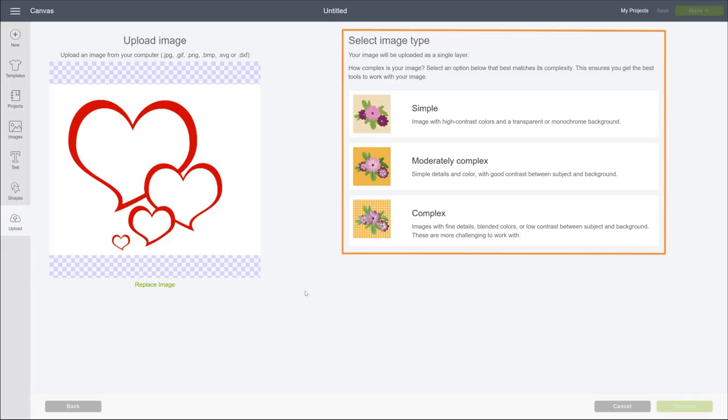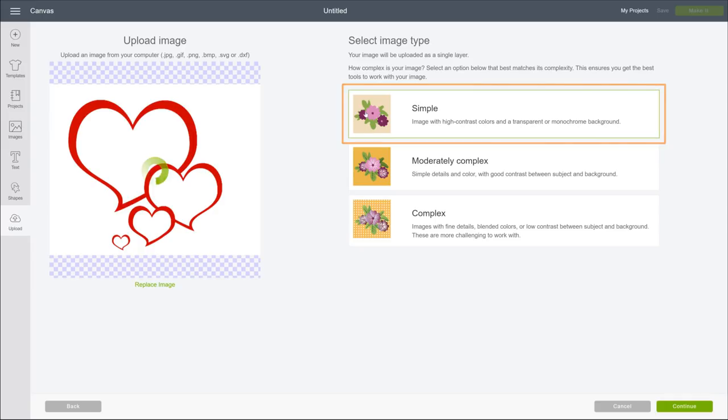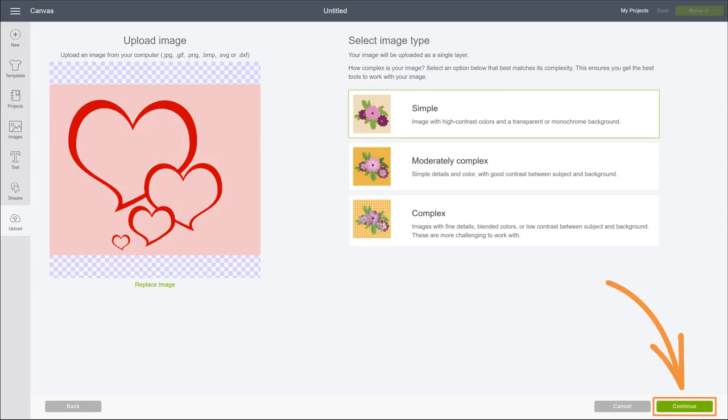Next, we'll tell Design Space how complex it is. You can determine complexity by looking at the following: how detailed the image is, how many colors the image has. Even the contrast between the foreground and background can make a difference. This image is pretty simple, so I'll select that and then click Continue.